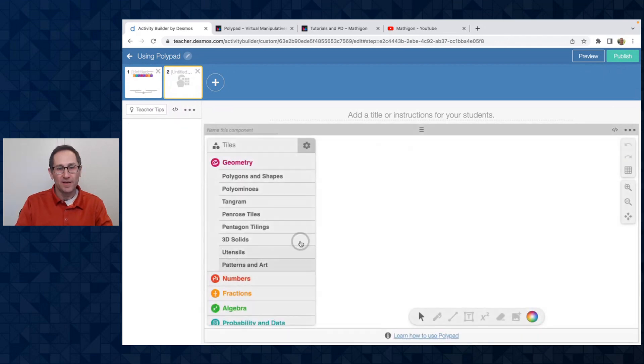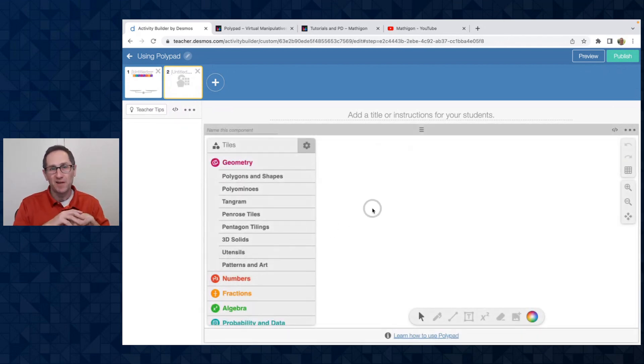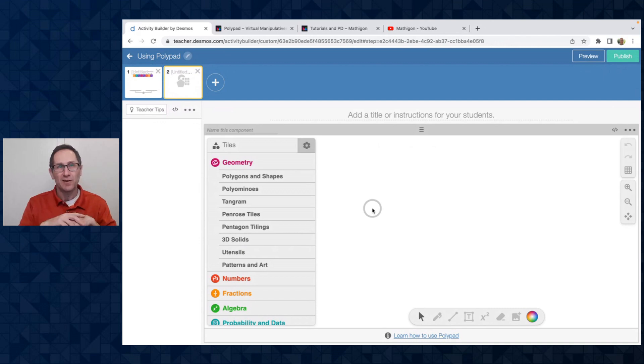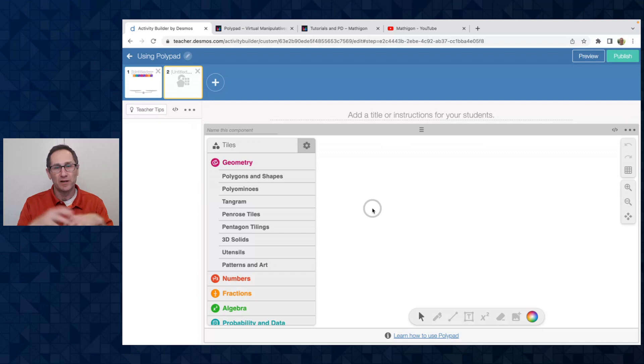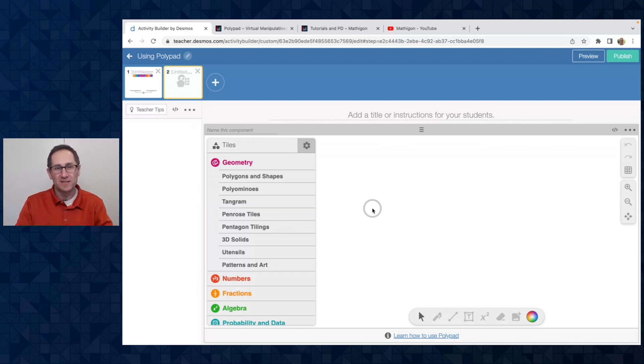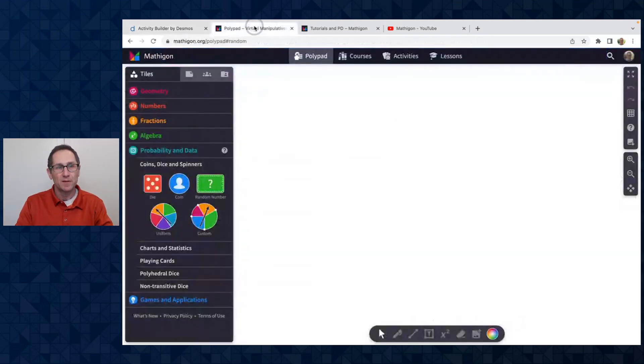So that is one way to add a Polypad. Just click here and you get a Polypad. But perhaps you have a Polypad saved in your free account at polypad.org that either you built there or you got a link from someone else and you want to include that into Desmos Classroom. So let me show you how to do that.